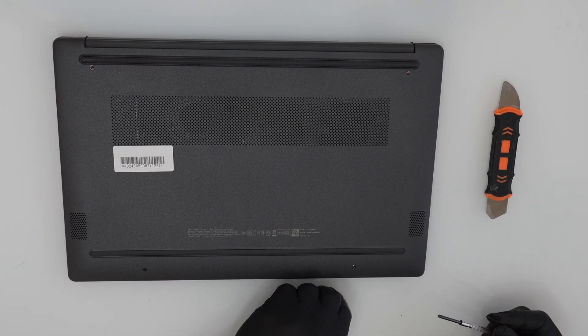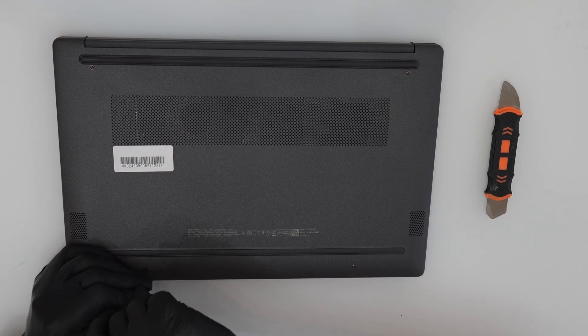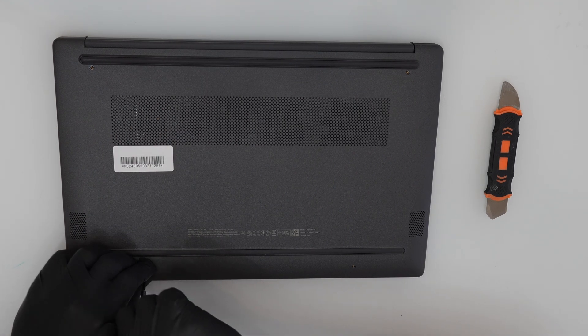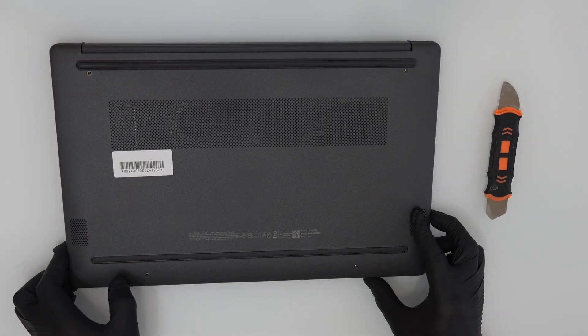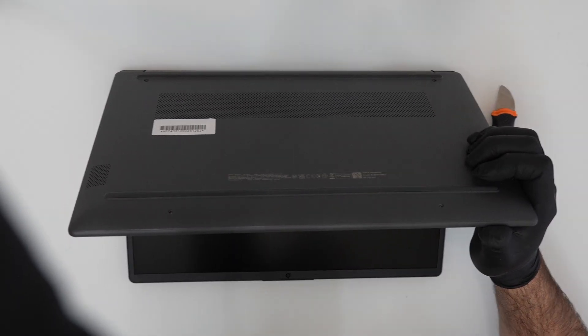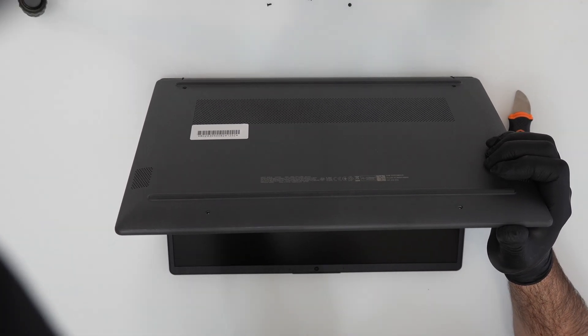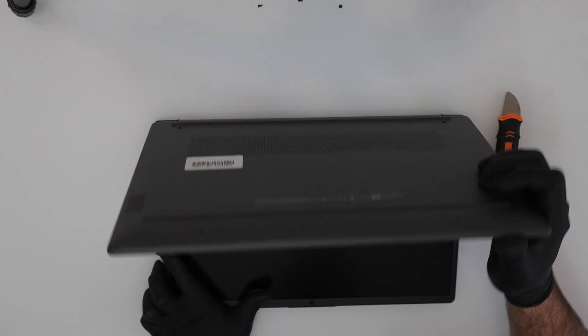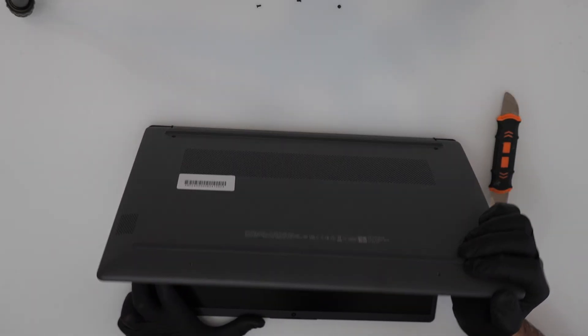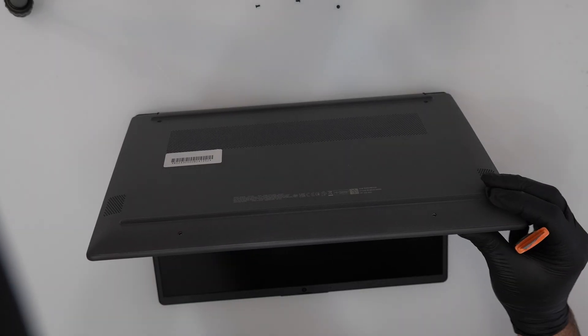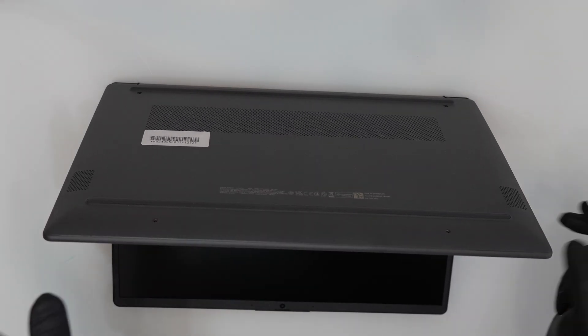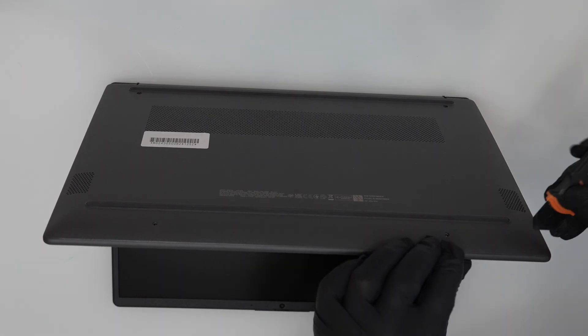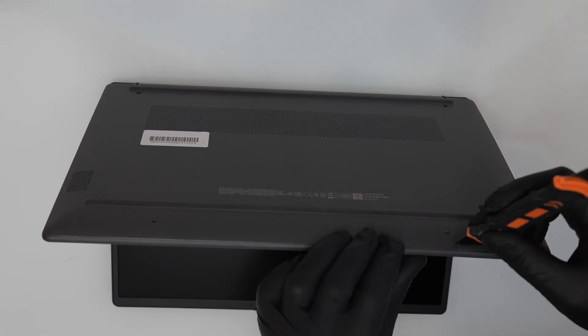Remove the bottom cover of the device, under which is the motherboard.